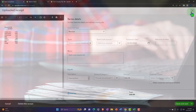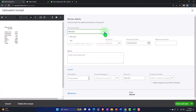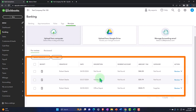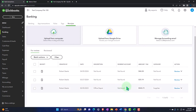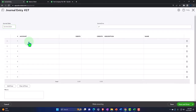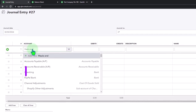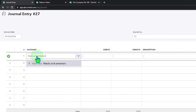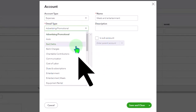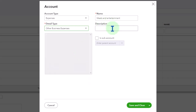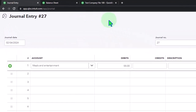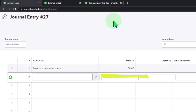One way you can do this is to make a journal entry. You'd say I need to increase the expense account. Let's say it was $46.58. The journal entry would look something like this - the account would be meals and entertainment, or other business expense, and we'll save it. Then the other side would go to some equity account like draws.